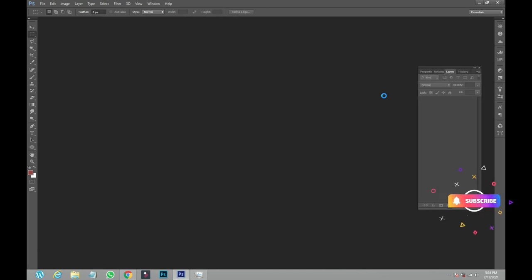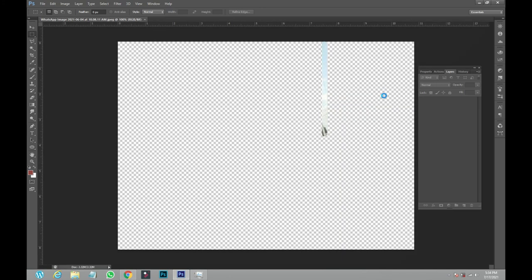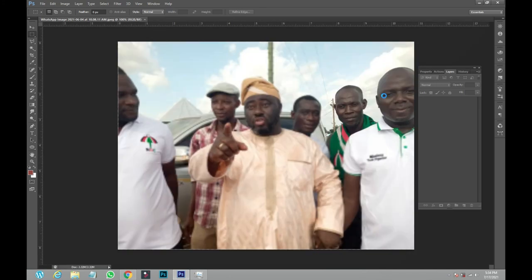When you double-click on it, when your computer is not as slow as mine, it will just come clean. But let's just wait for my own to also come. This is how you have it.